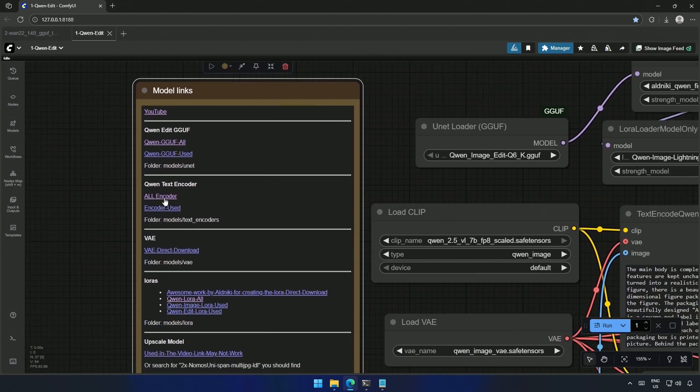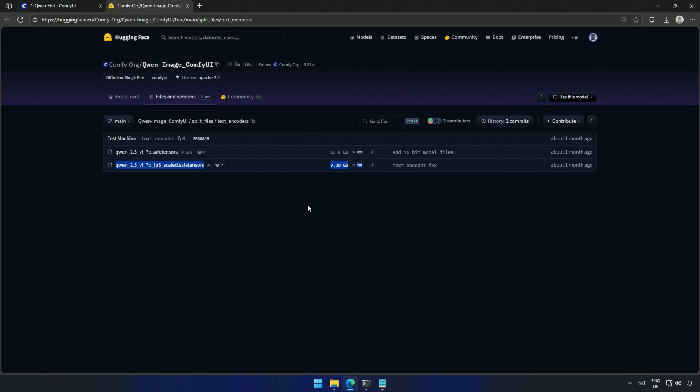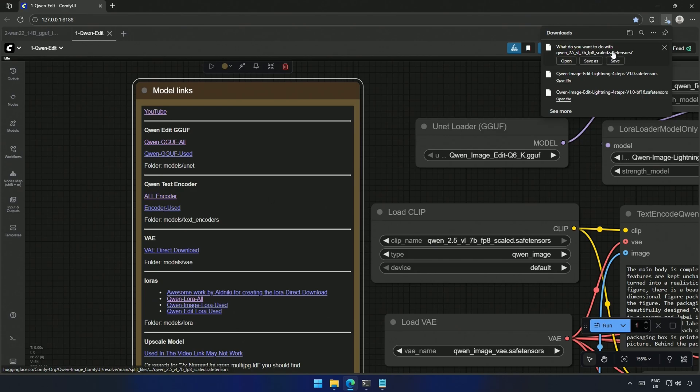This will show you both the encoders. This is the larger 16-bit file, and below is the smaller FP8 file, which I am using in this video. I did not check for the GGUF version of encoders, but this works well in the current workflow. Here is the direct download link, which is more convenient.